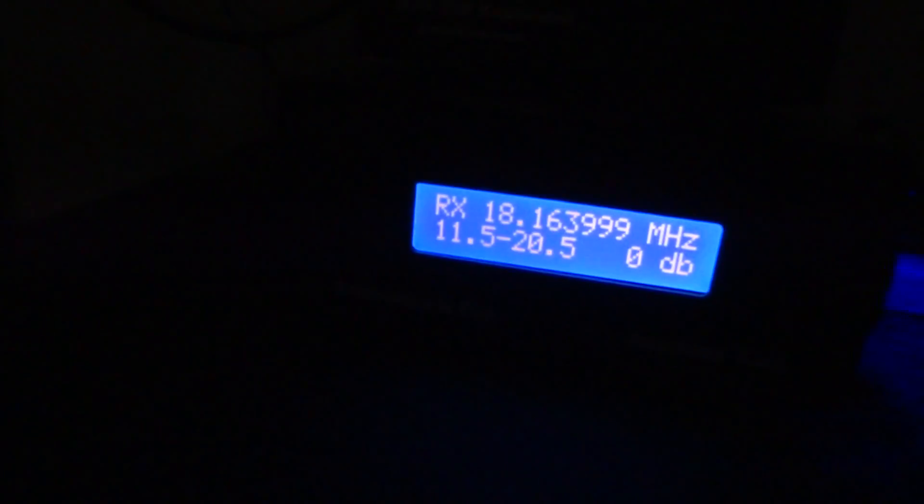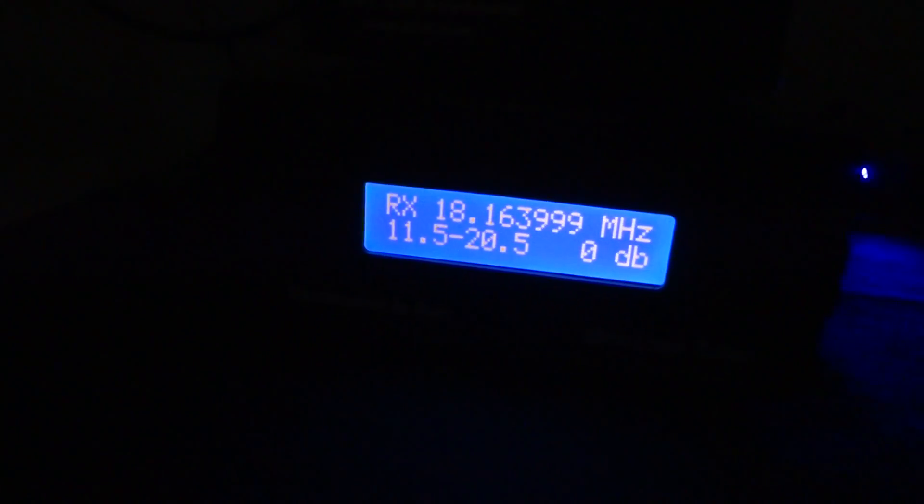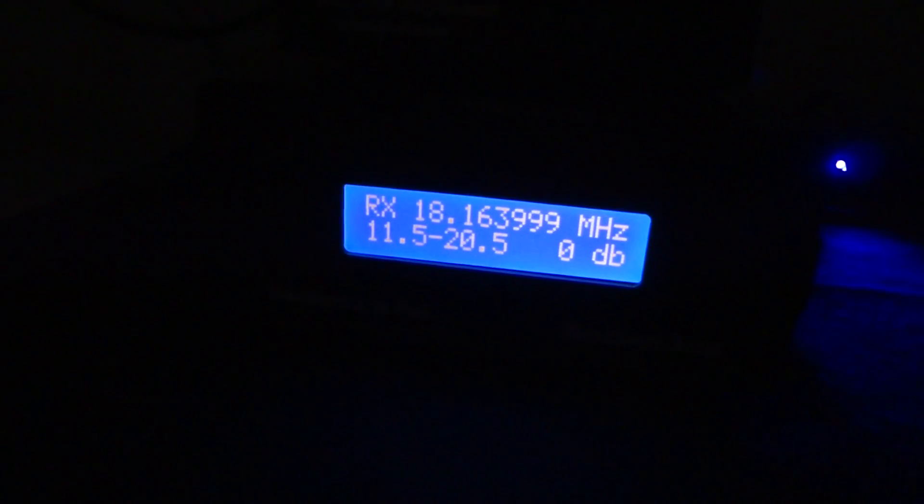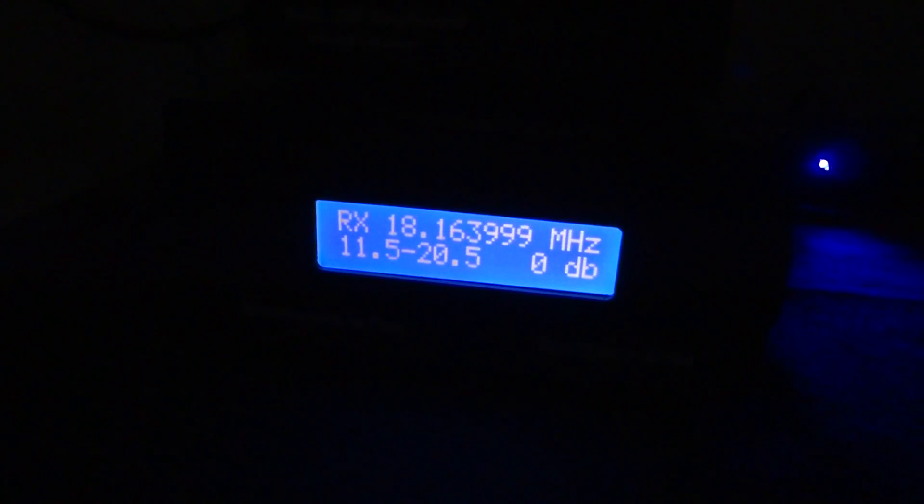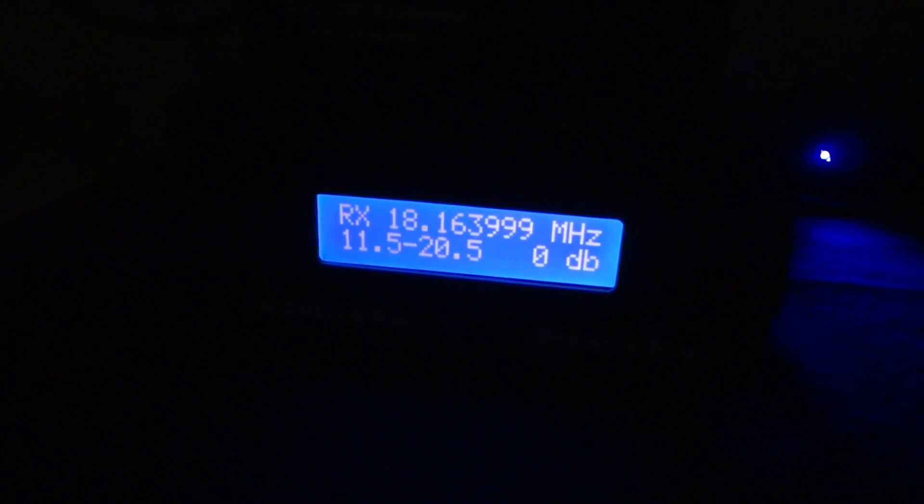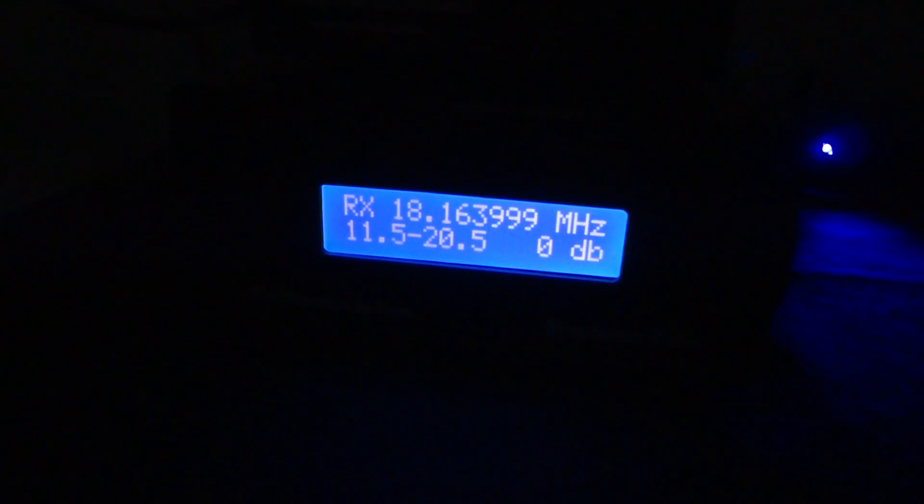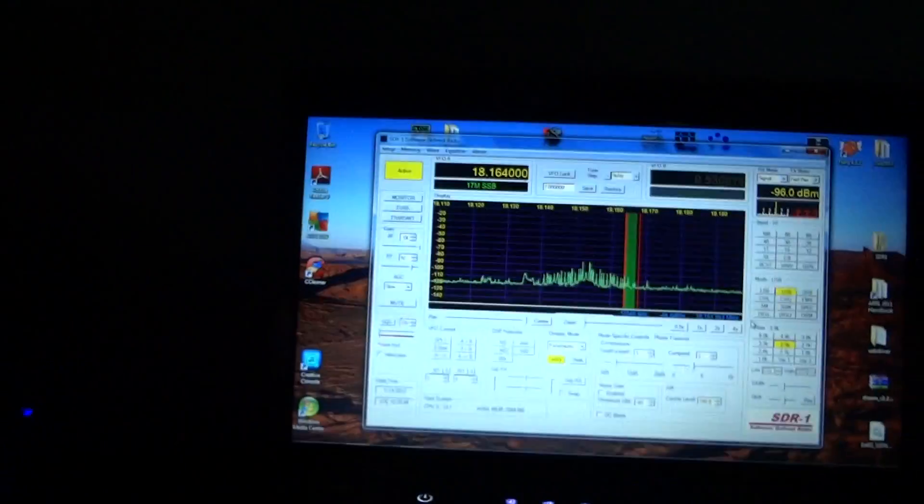Hope you guys enjoyed the video. That is the SDR-1 receiver made by Electronics and Henchman Labs. 73 is all.